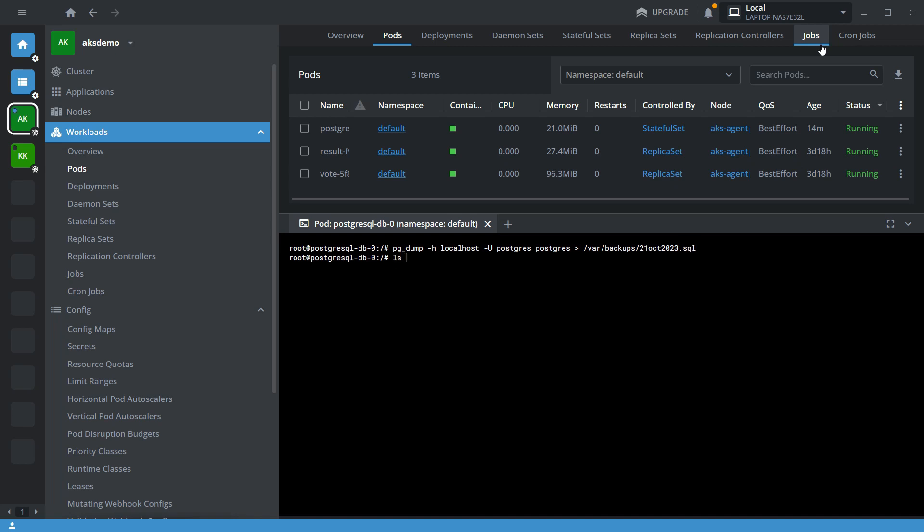Let me quickly check. Yes, now I have taken the database backup inside this Kubernetes cluster.